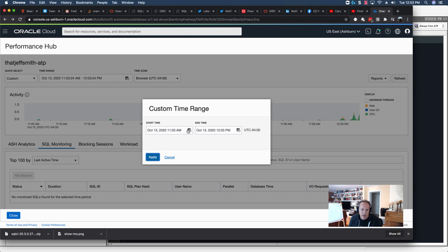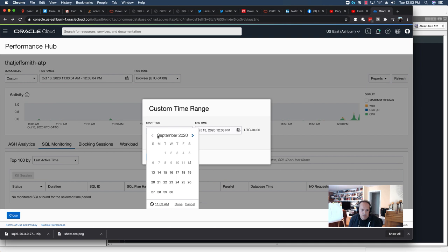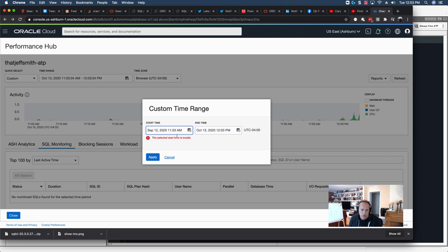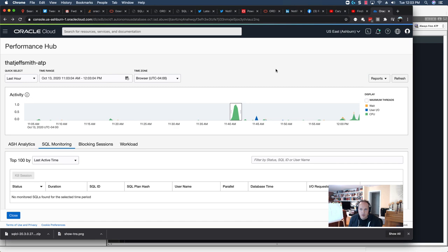But you can only go back so far, and that's based on the nature of the database as you've created it. So, if I were to say, go back to September 12th, yeah, it doesn't like that. So, I want to show you some other things you can do with the desktop tools.